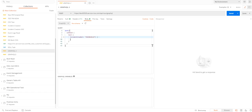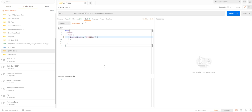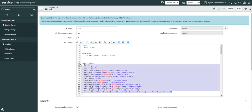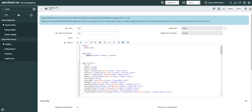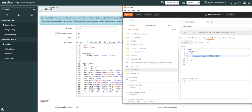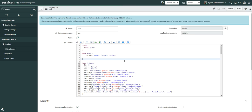In Postman, you can see the endpoint, which will be the same for any GraphQL API in your instance. The application namespace and schema namespace are specified in the URL, and the query is as defined in the instance. Here you can see the incident query with the number passed as a string, which maps to what we defined in the schema.